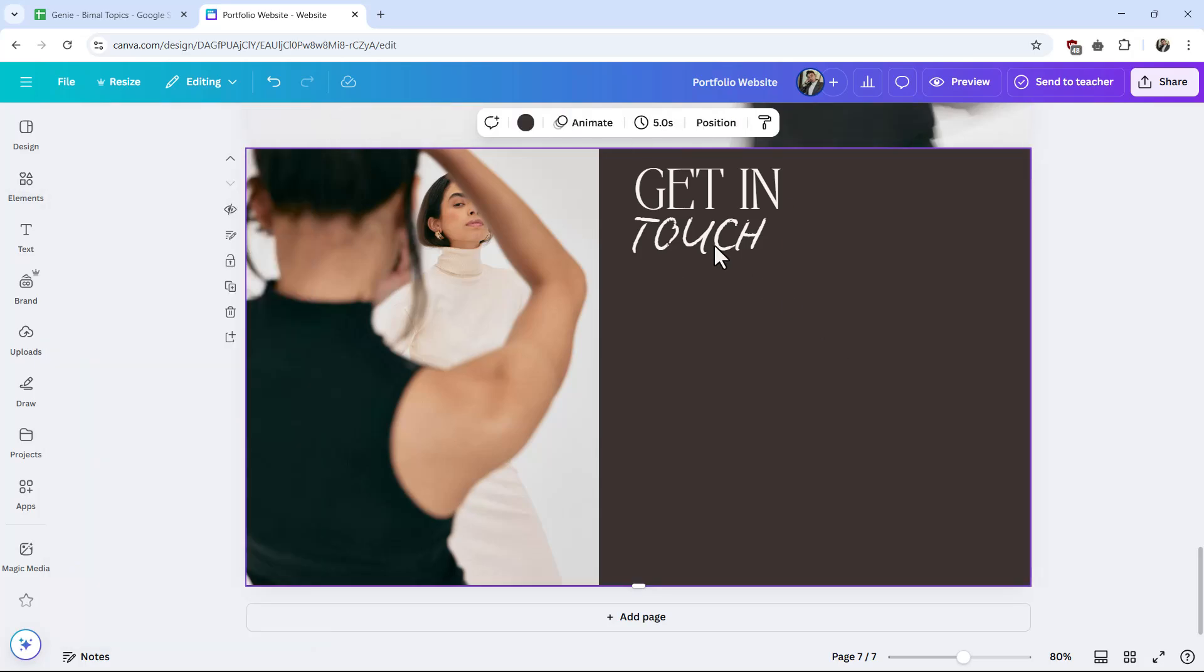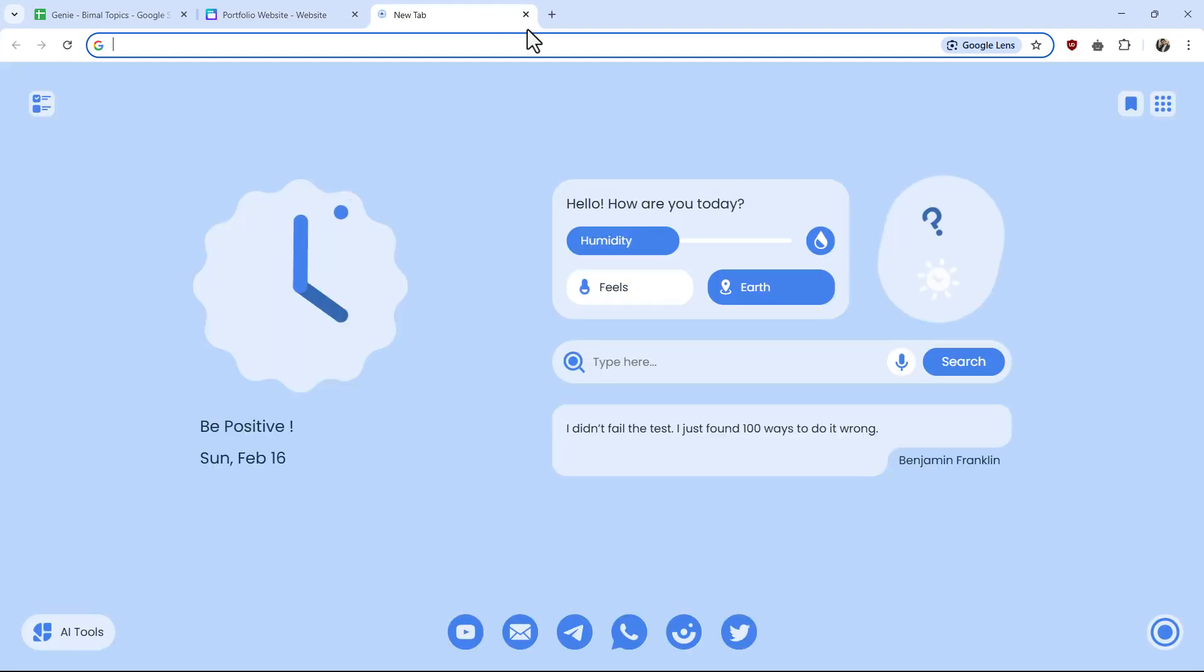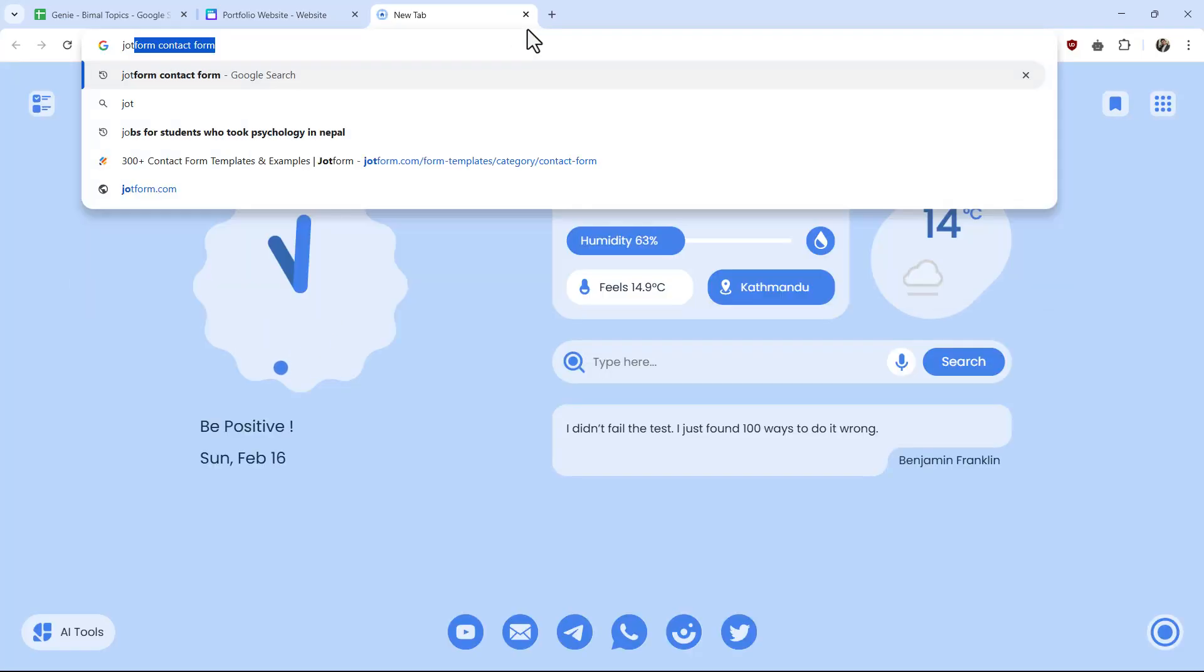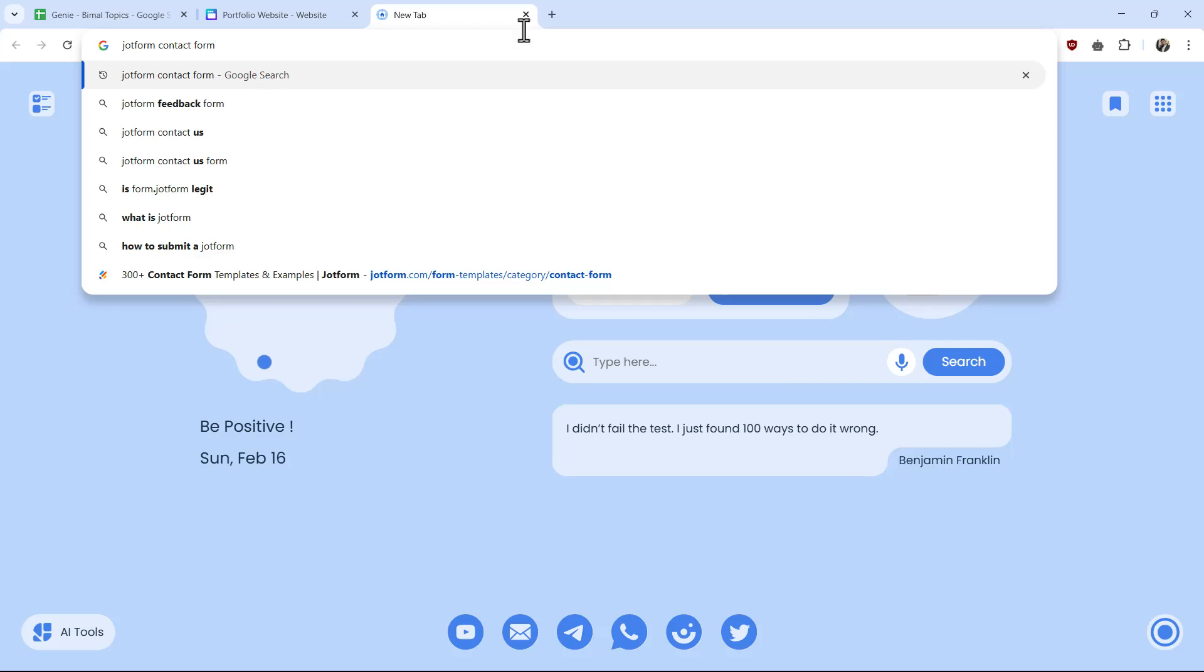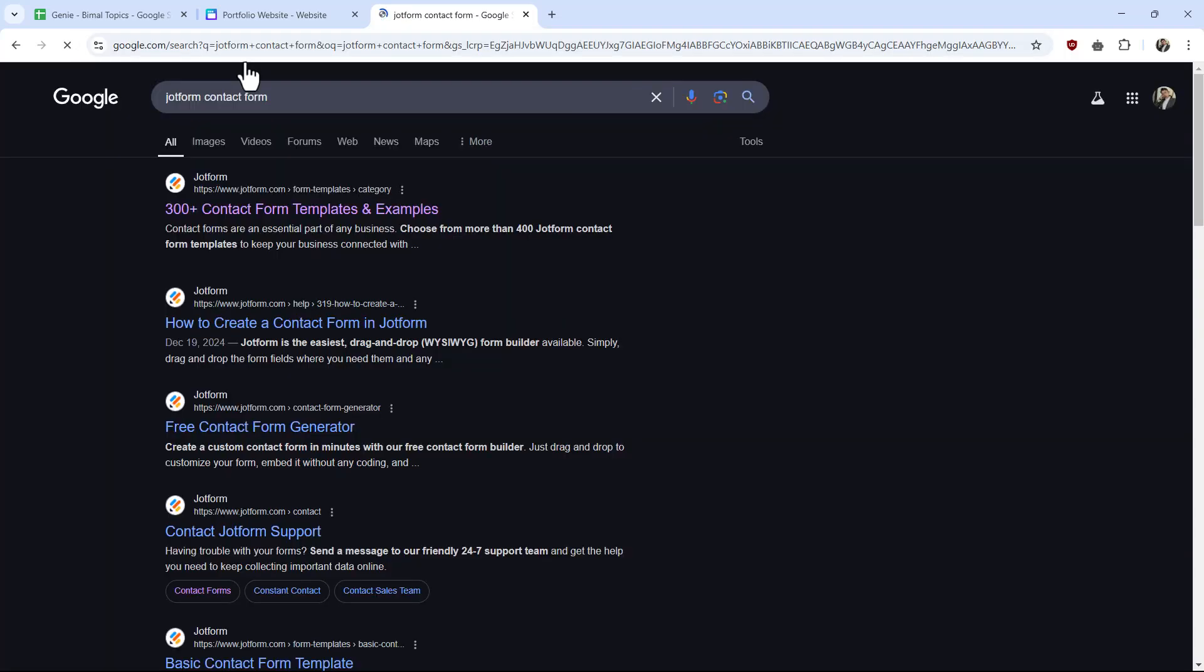an external plugin for this. Go to your browser and type in 'JotForm contact form' and you'll find